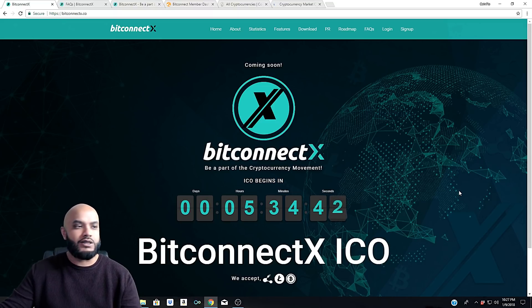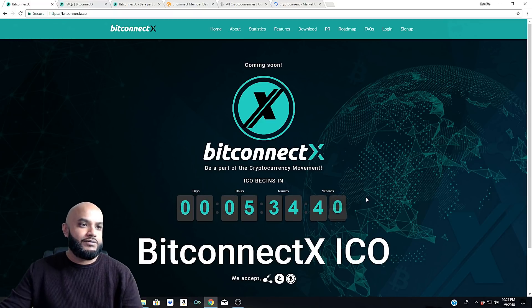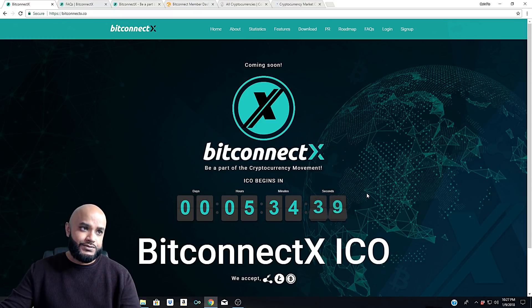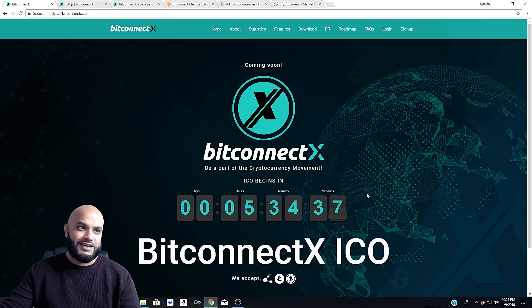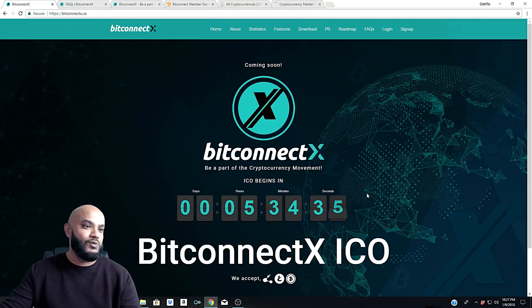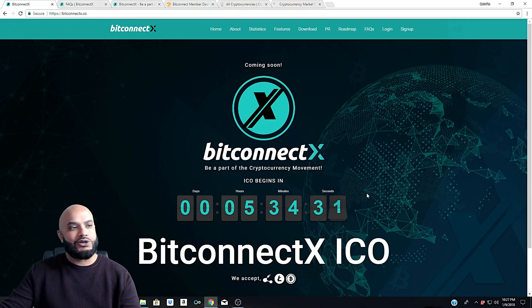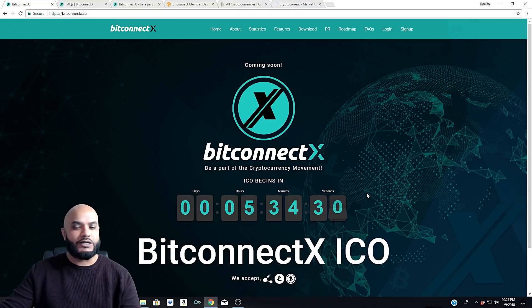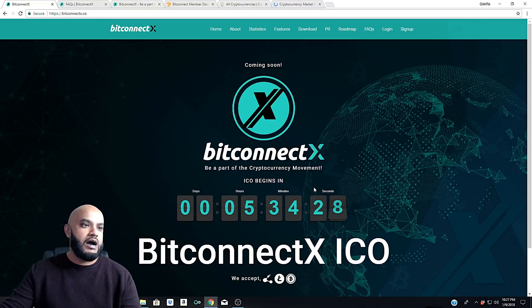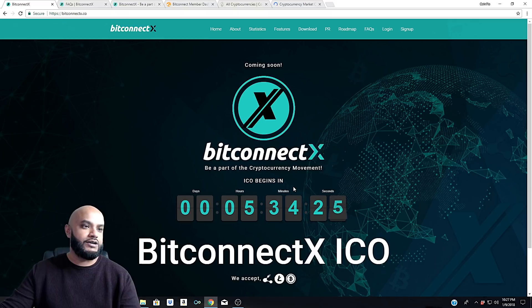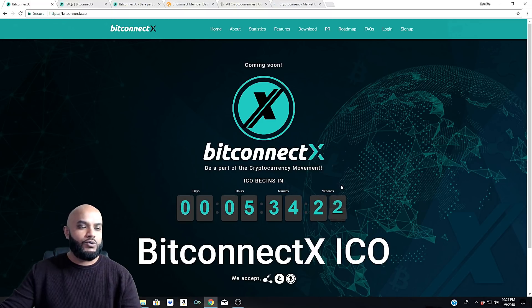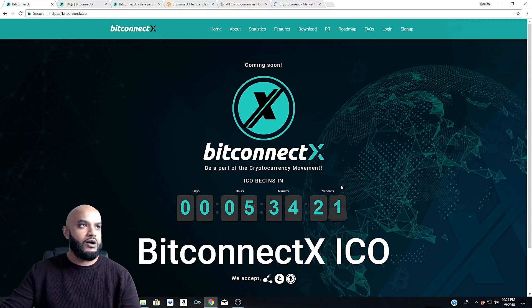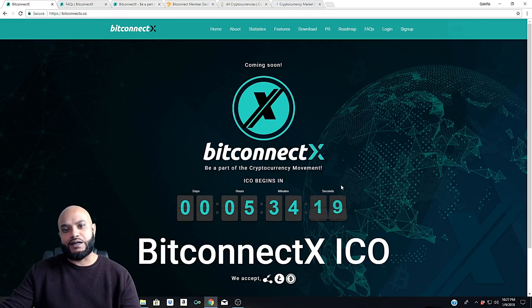The big conversation, the big topic of the day is BitConnect X. We've been waiting a while for this. We did see it pop up around New Year and everybody's wondering what the heck it is. As you can see on the screen here, it starts in five hours and 34 minutes now.